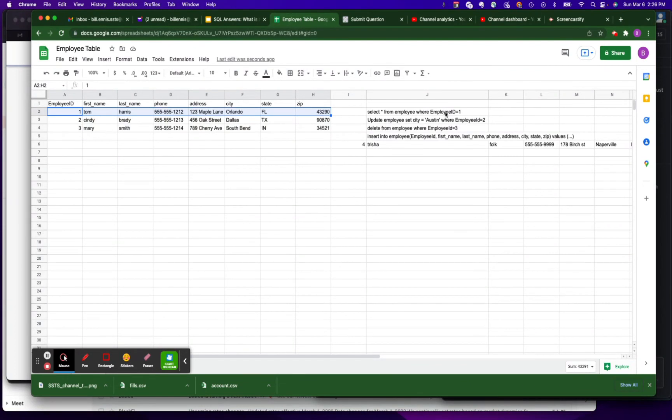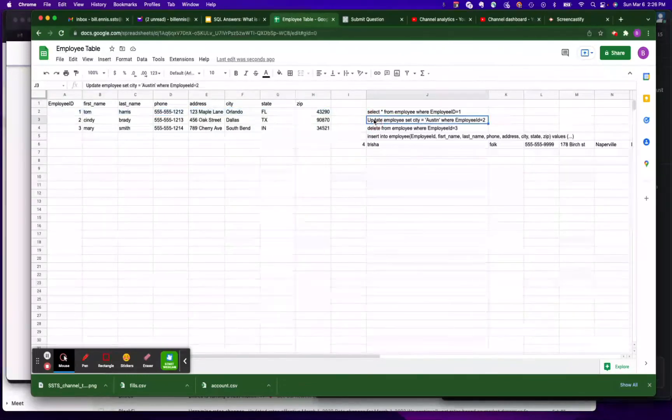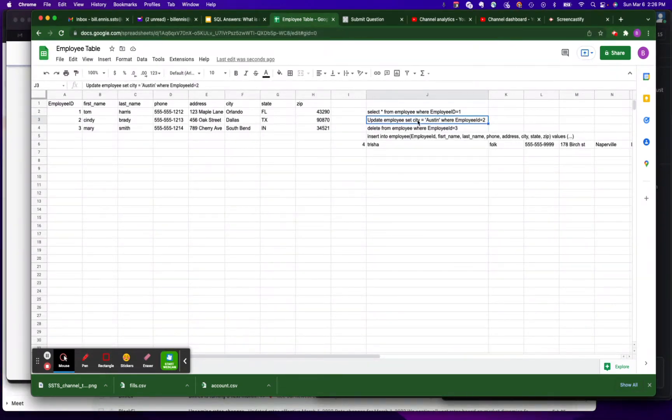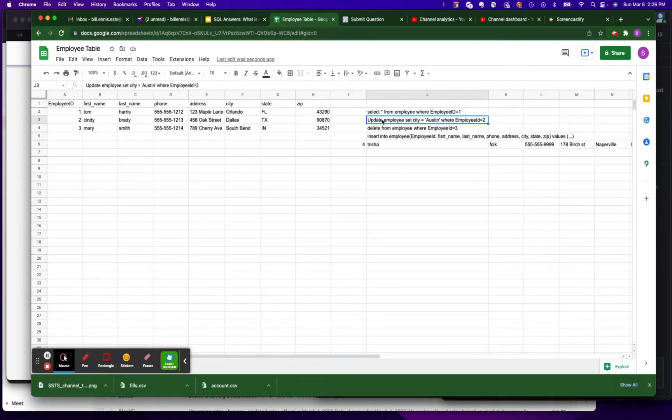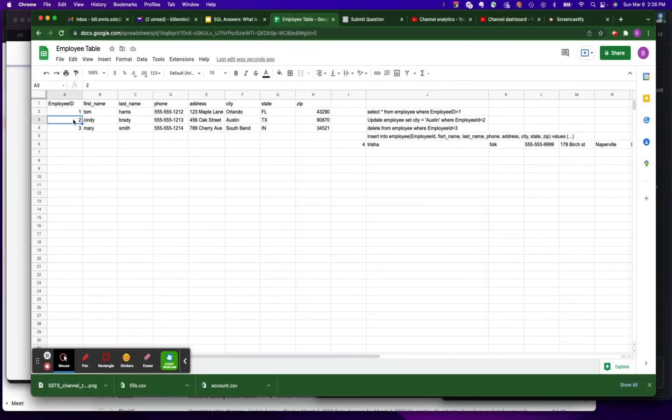And that will return this data that's shaded here. So that's SELECT. Now let's talk about UPDATE. We've got an UPDATE statement. We'll say UPDATE, and what table we're updating - the Employee table. SET the city equals to Austin, so that will update this to Austin where the employee ID equals two. So that UPDATE only applies to this individual row of the table.